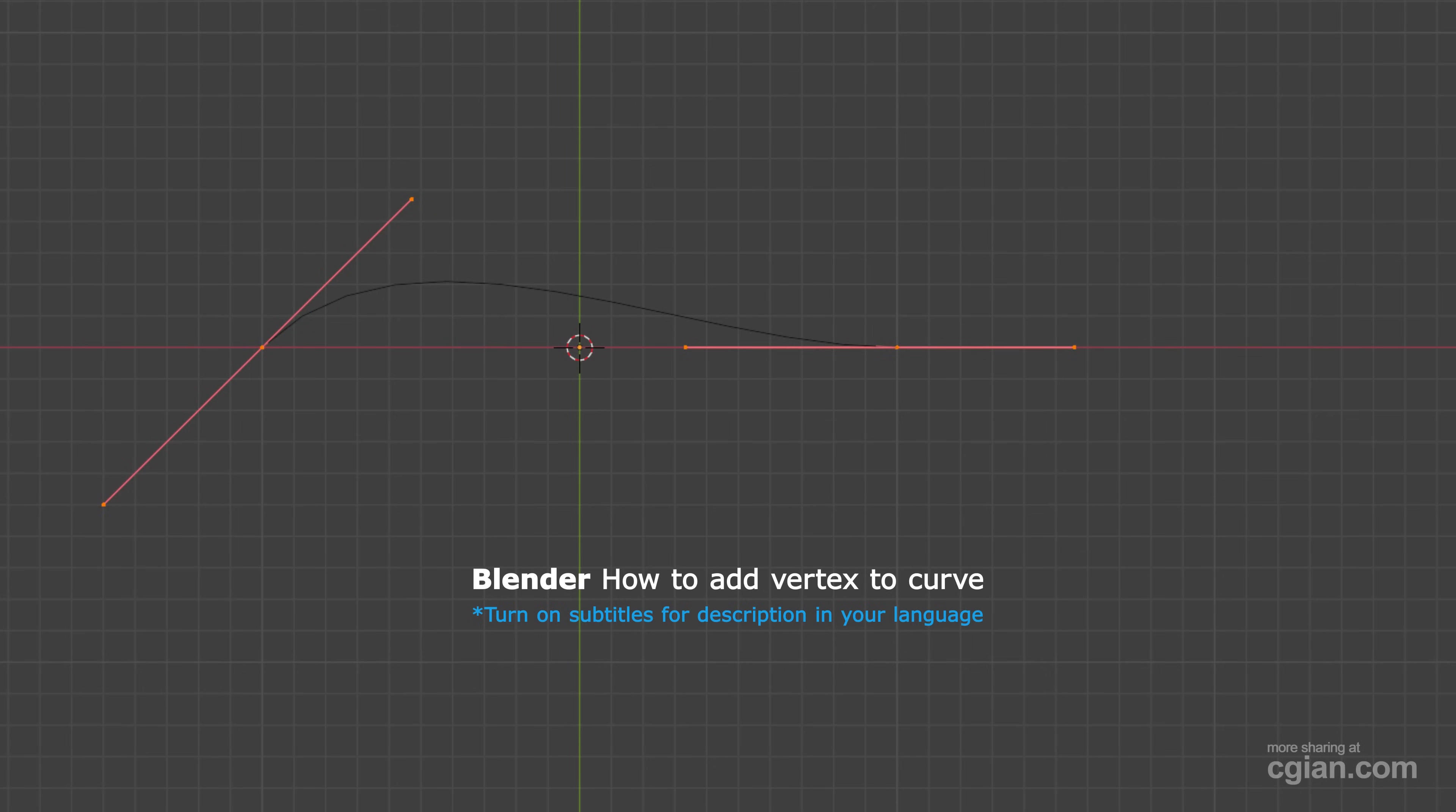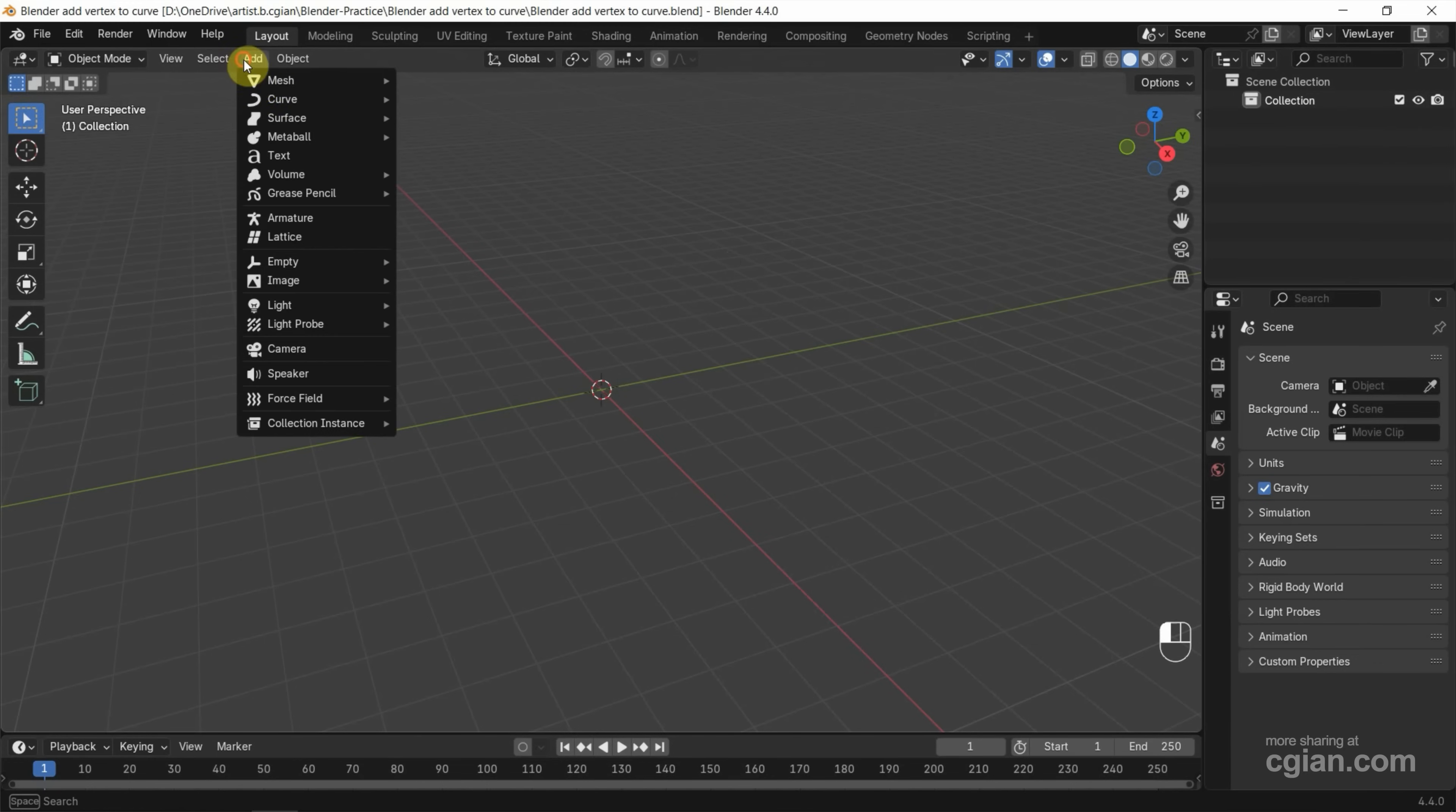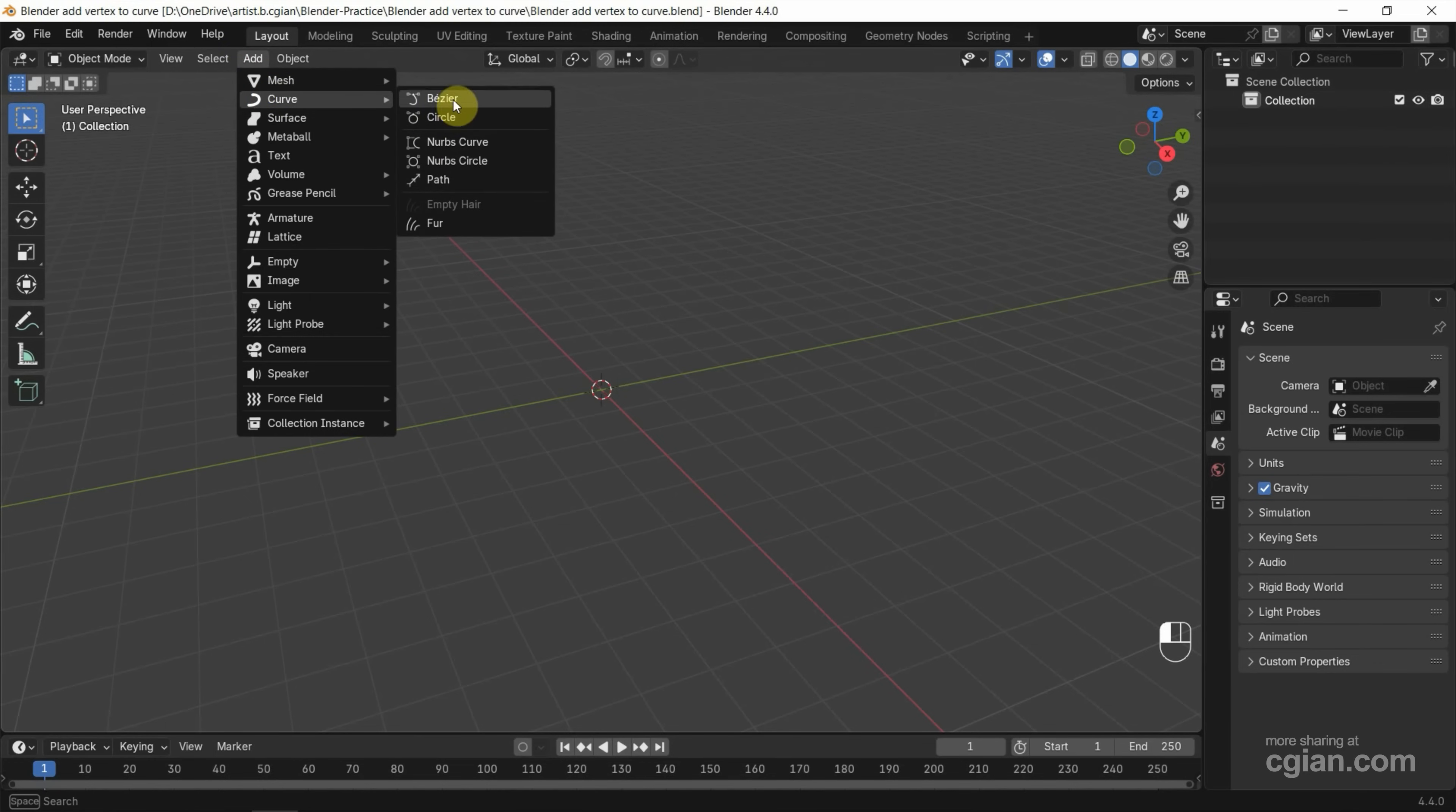Hello, I'm CG Yen. This is a quick video to show how to add vertex to curve in Blender. After starting Blender, we can go to Add, then Curve, and we can find the curve option here. In this tutorial, I will just use Base Curve.